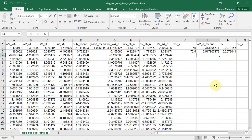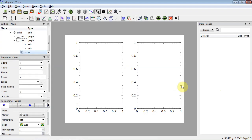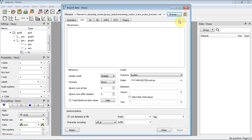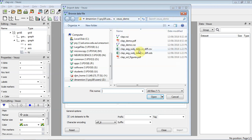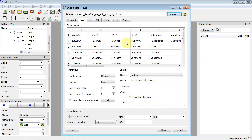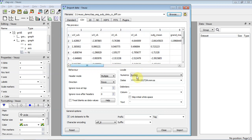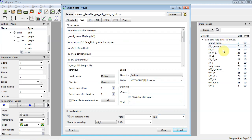From Excel we export as a CSV file, then in Veusz go to Data > Import, choose CSV, browse and load the file. You get a preview of the file contents. Make sure to set data as going in columns, then press Import. You can see a bunch of data has been imported corresponding to our data file.